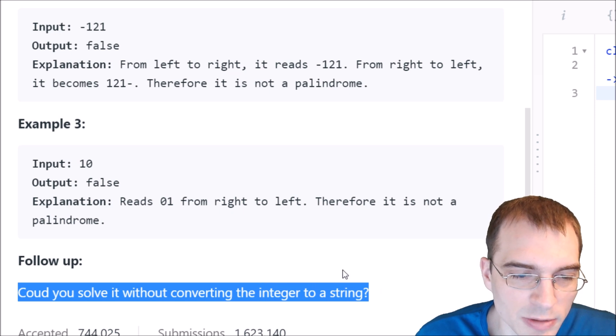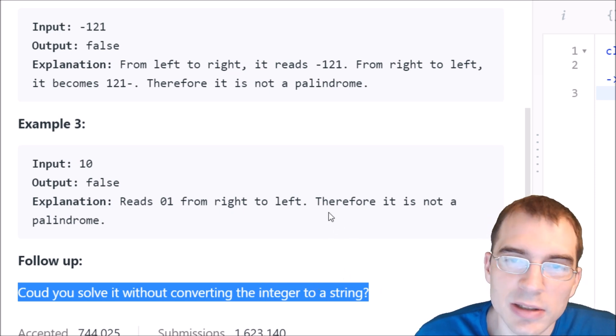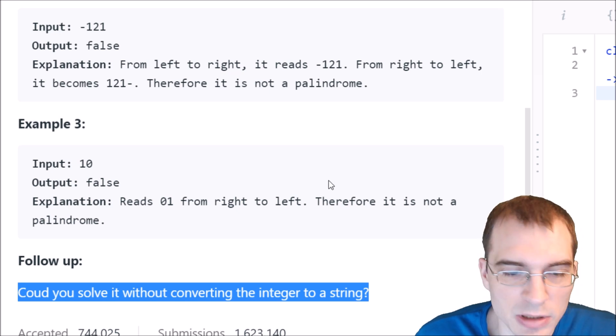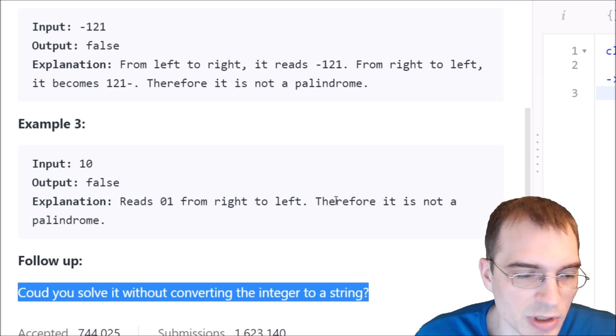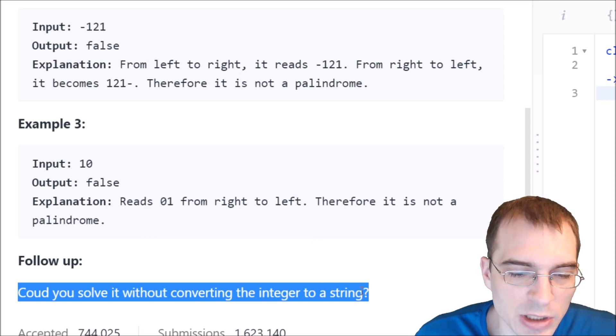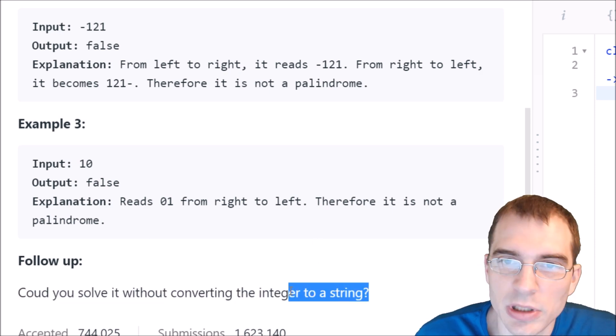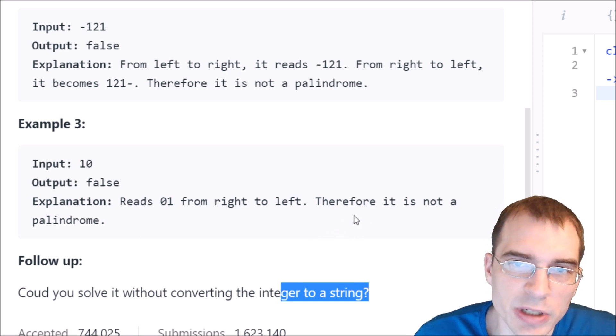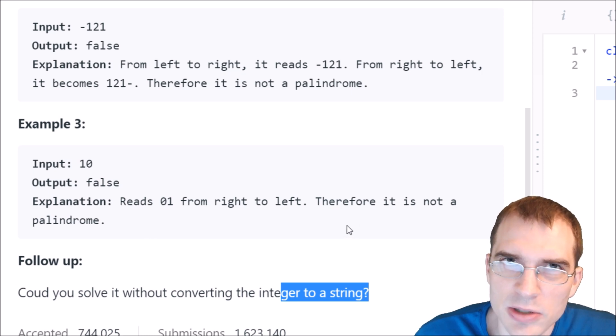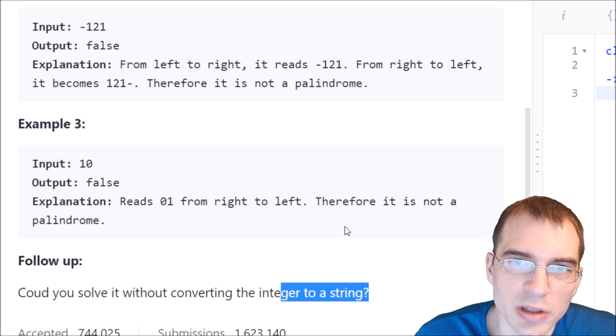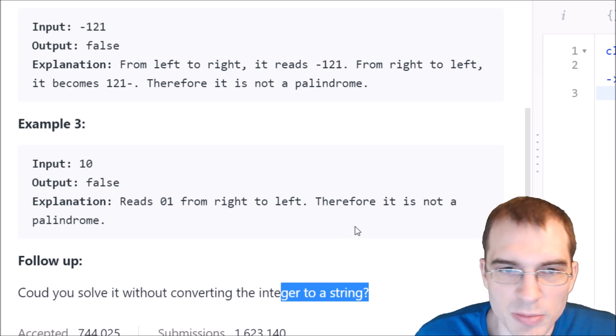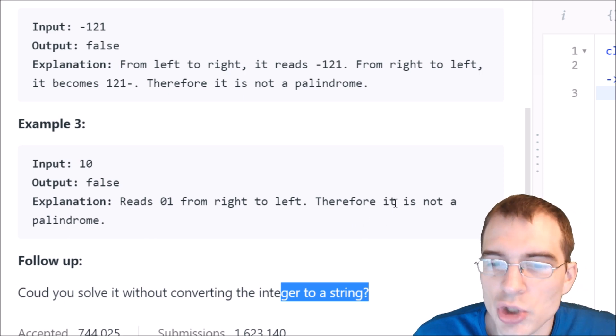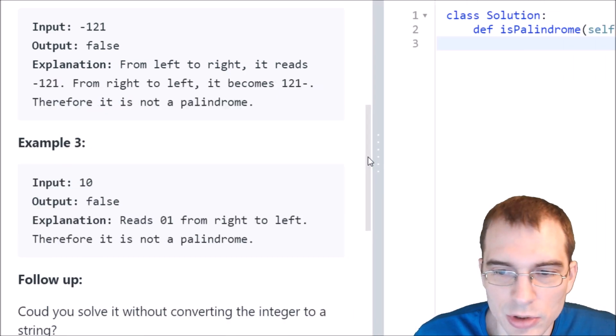Well, the fact that it even says that suggests that converting the integer to a string is probably going to be the easiest or best way to solve this. So I think we'll start by doing that. We'll do a string conversion solution because that should be pretty easy. And then we'll also try a solution that doesn't use string conversions, which would probably mean using modulus and divisions. So let's jump into the coding editor.